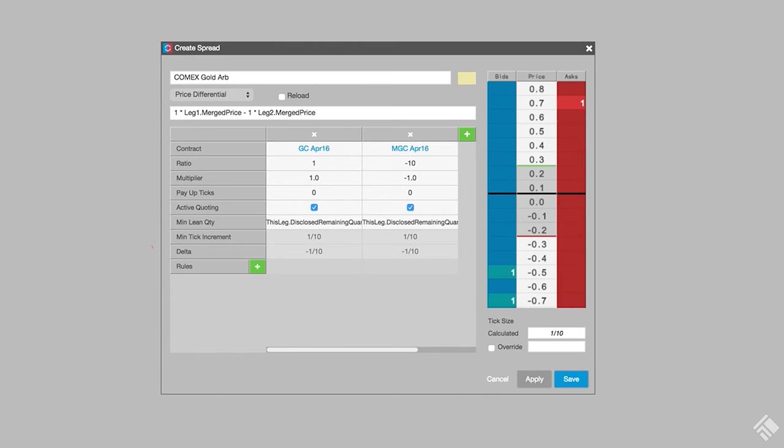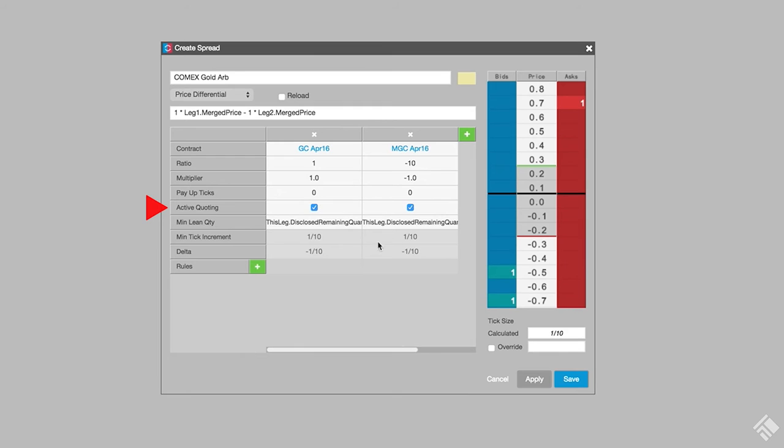With AutoSpreader, you can quote in one or more legs of the spread. When you quote more than one leg, you increase your chances of getting filled on a quote. You may also increase your chances of getting legged. In this spread, the eMicro contract is not very liquid, so we are only going to quote that leg and lean on the more liquid contract.